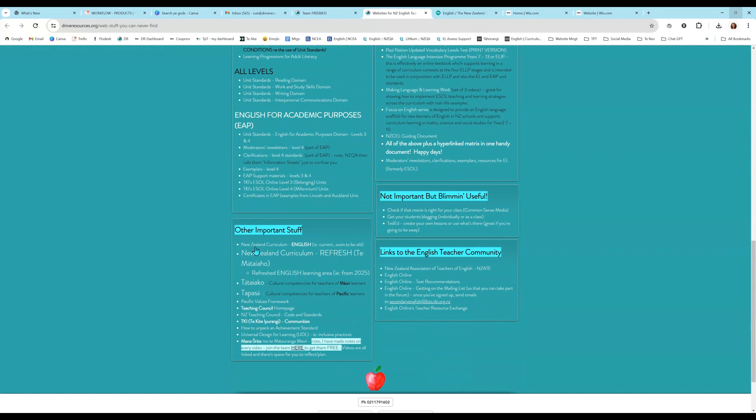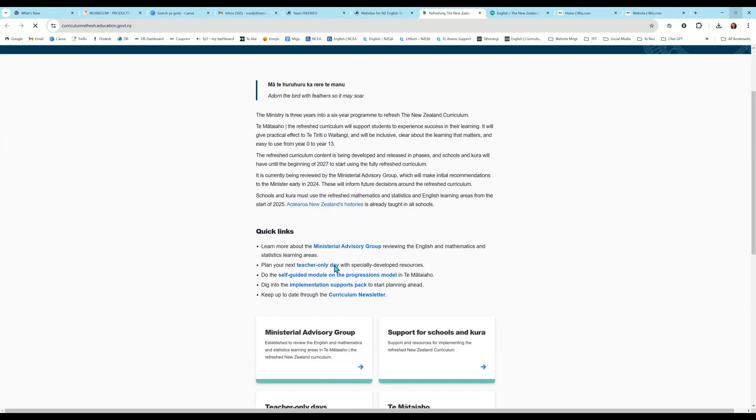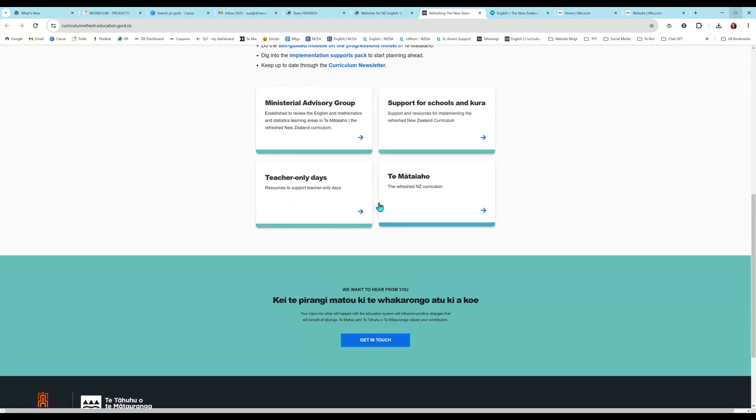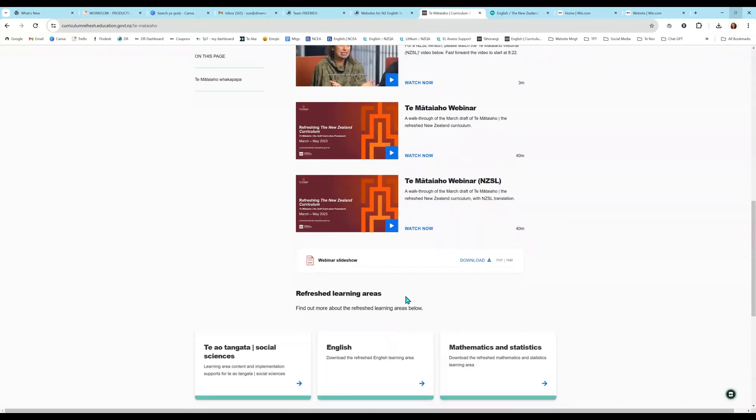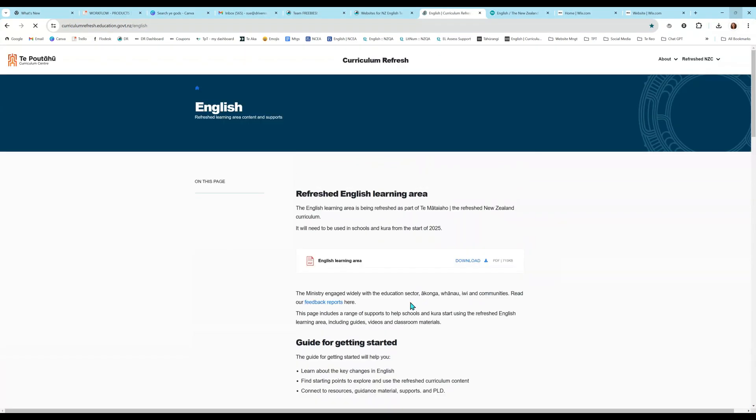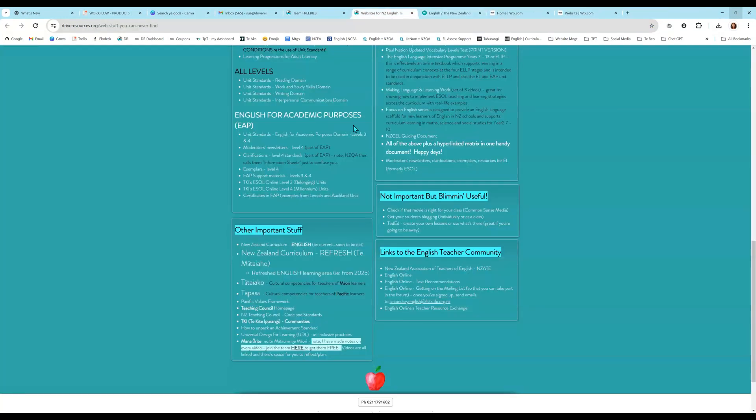Here is the New Zealand Curriculum Refresh link. So you can click on that and then you can scroll down to Te Matai Aho, click, scroll down again and get to English. And there we have English.